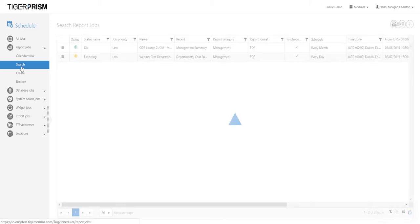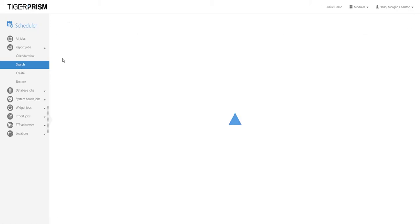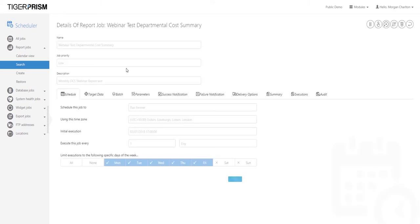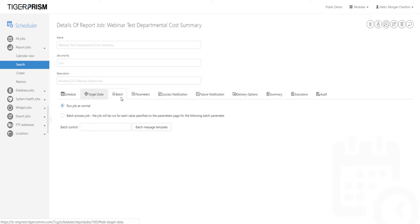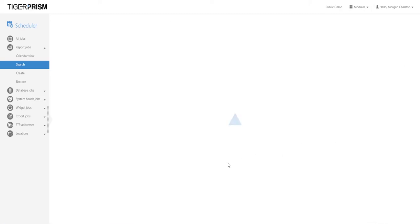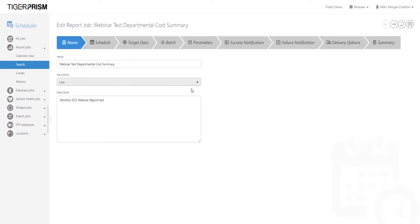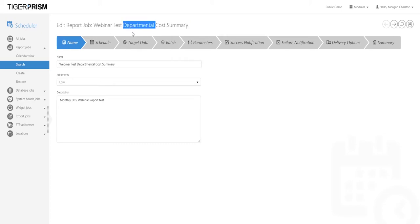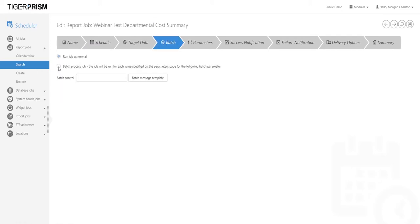Now let's look at batch scheduling. There is an option to batch schedule reports. Note: batch scheduling is not available on all versions of TigerPRISM — speak to your account manager if you don't have this option. Batch scheduling is only available on departmental reports; anything with 'Departmental' in the report name can be batch scheduled.